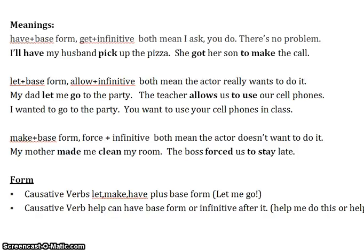The third one is force — the actor doesn't want to do it. 'Make' with base form, 'force' with infinitive. 'My mother made me clean my room' — I don't want to clean my room. 'The boss forces us to stay late' — we don't want to stay late.